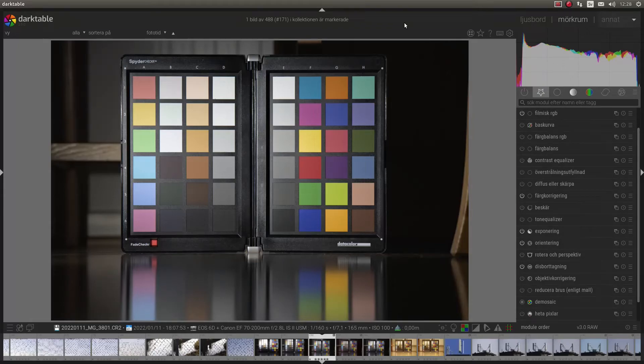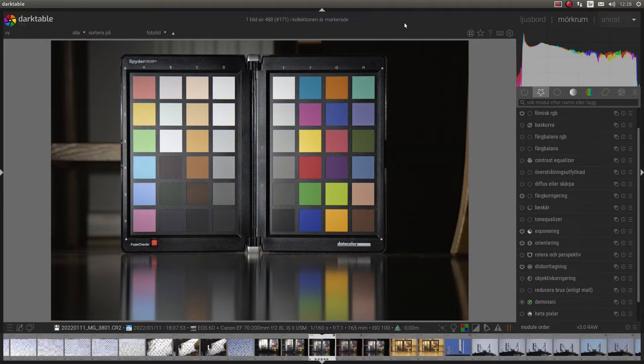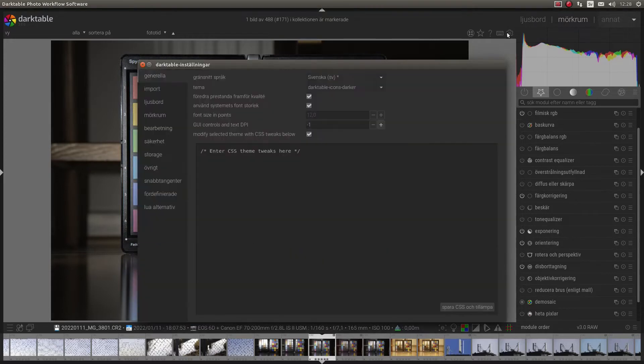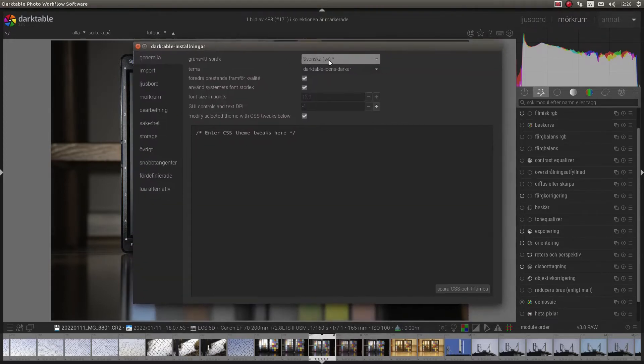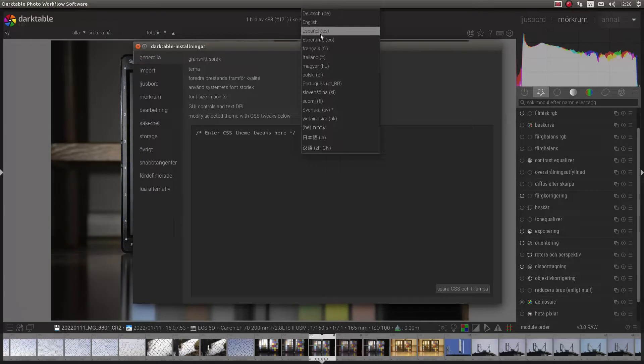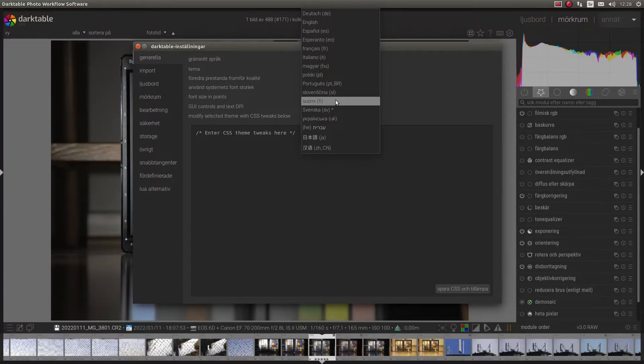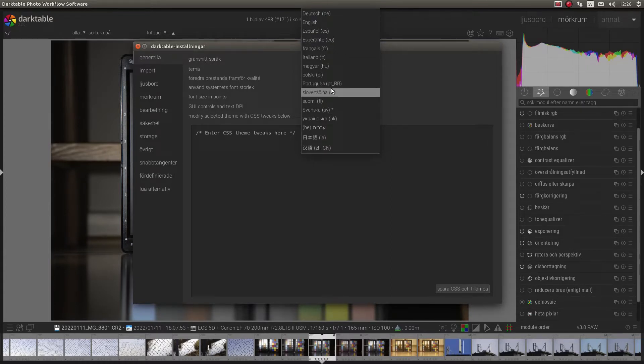Welcome to this tutorial on how to translate Darktable and how to re-enable the language that maybe disappeared when Darktable was updated last time. My main language is Swedish and I have re-enabled it from version 3.8. But as you can see, for example, Russian is gone but you had that in 3.6 but not in 3.8.